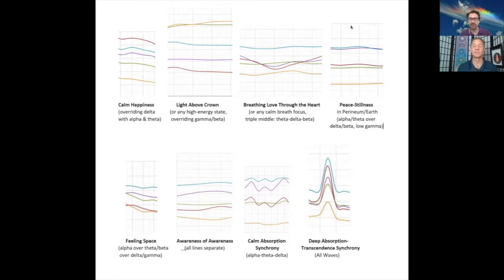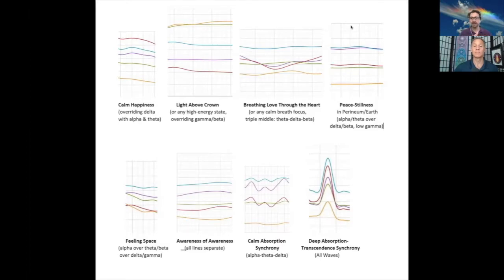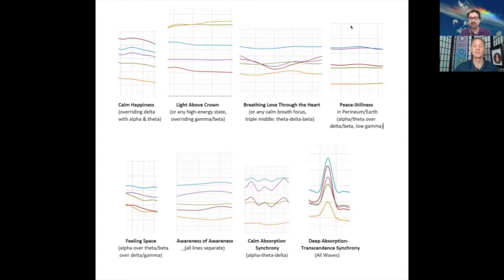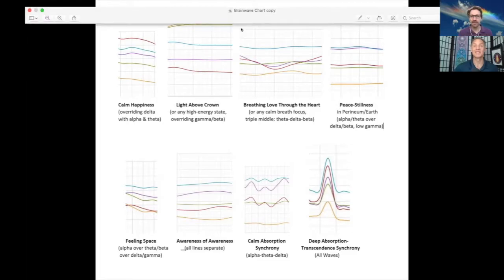Pattern 8: the deep absorption transcendence feels uplifting — as if the entire body, mind, energy, and consciousness is all in a symphony, transcending and uplifting. The more Kevin and I have looked into this, the more our graphs have reflected how we feel. The signature looks like how we feel. If it's moving like this, it actually feels like that. If there's space in awareness it looks like this. If there's synchrony of deep absorption into transcendence, it literally feels like that.